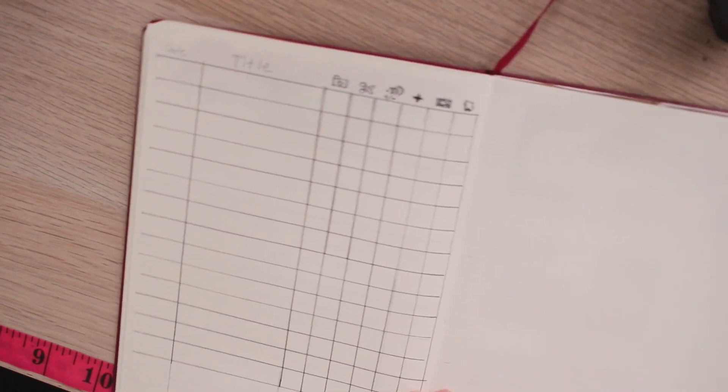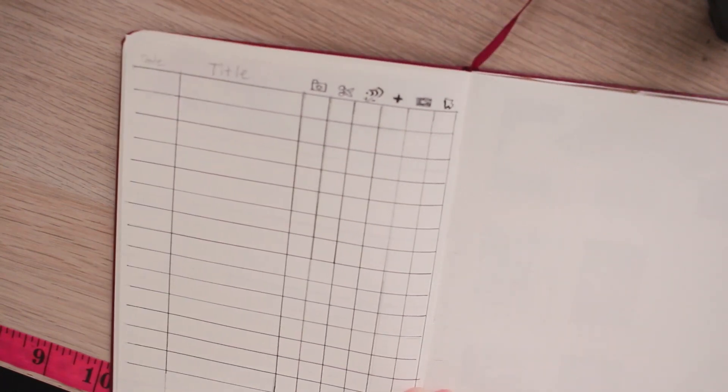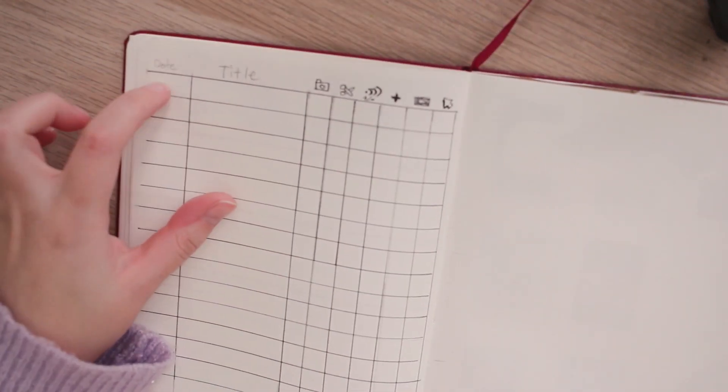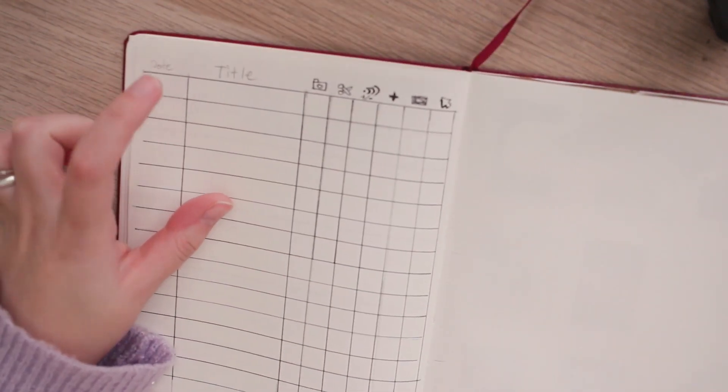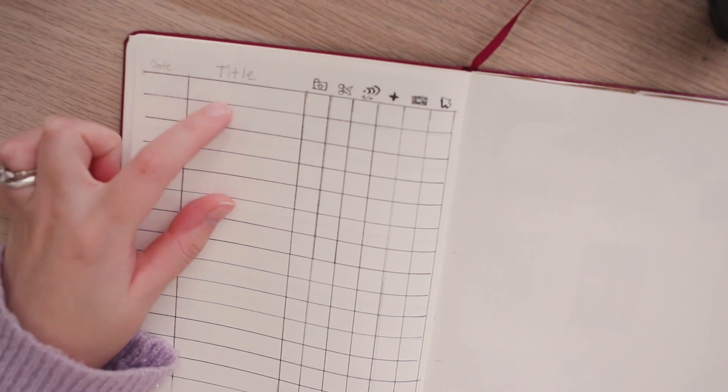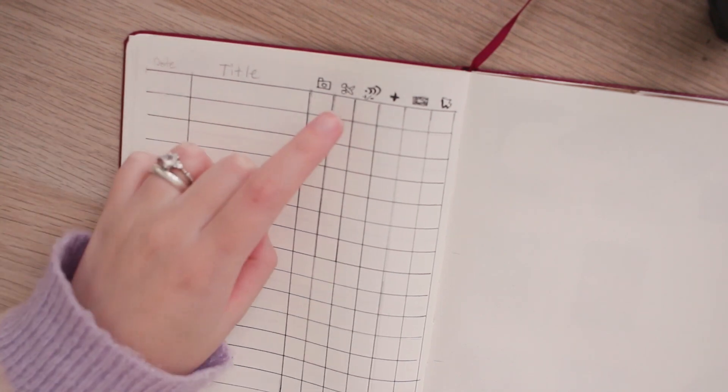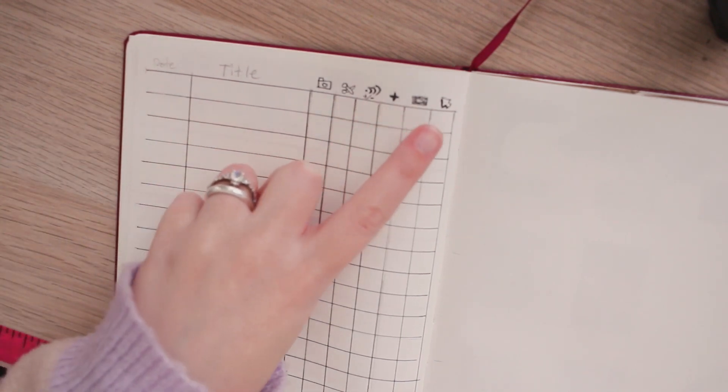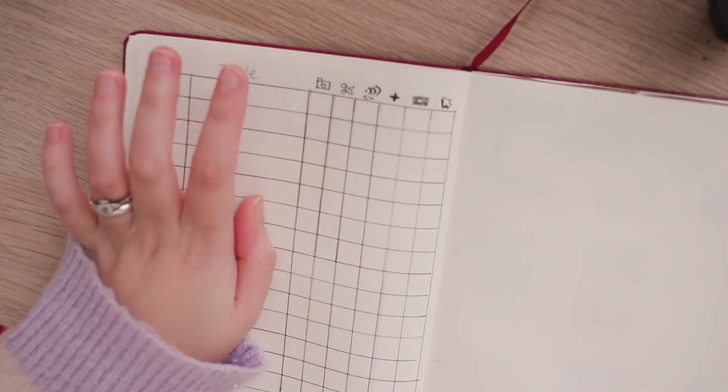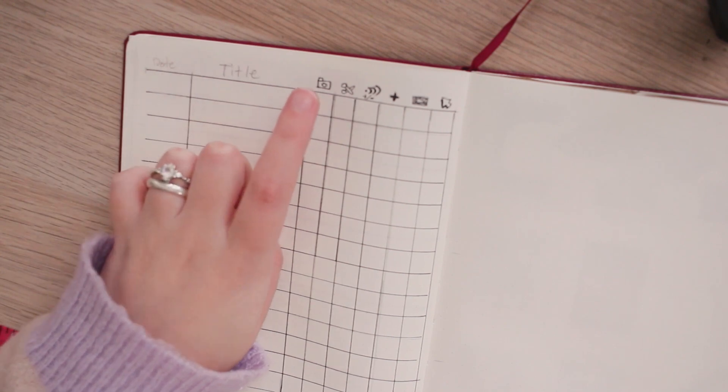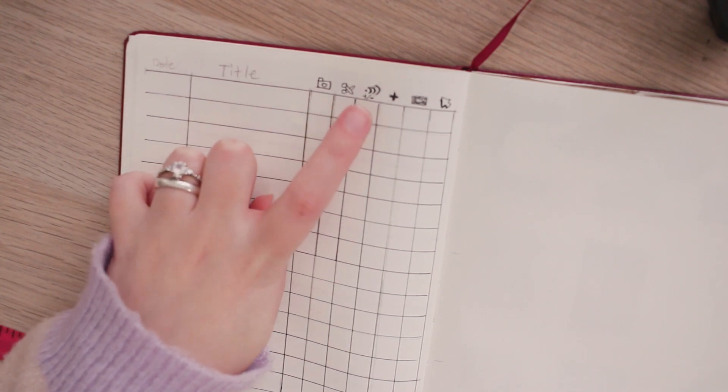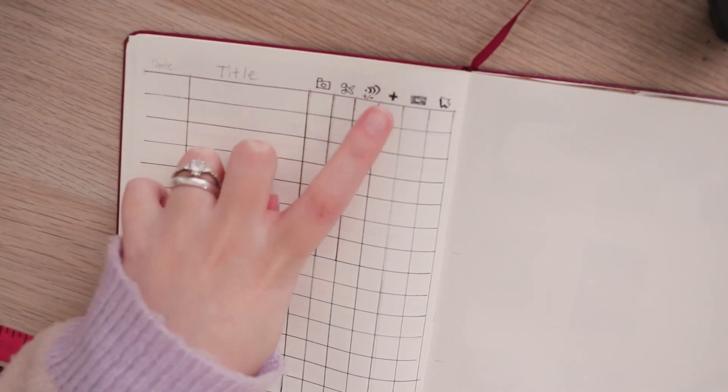This next spread is my video tracker spread. So I have the date that I want to post the video, the title of the video, and then I have different symbols that represent different stages of the video process. The filming, editing, doing the audio correction.